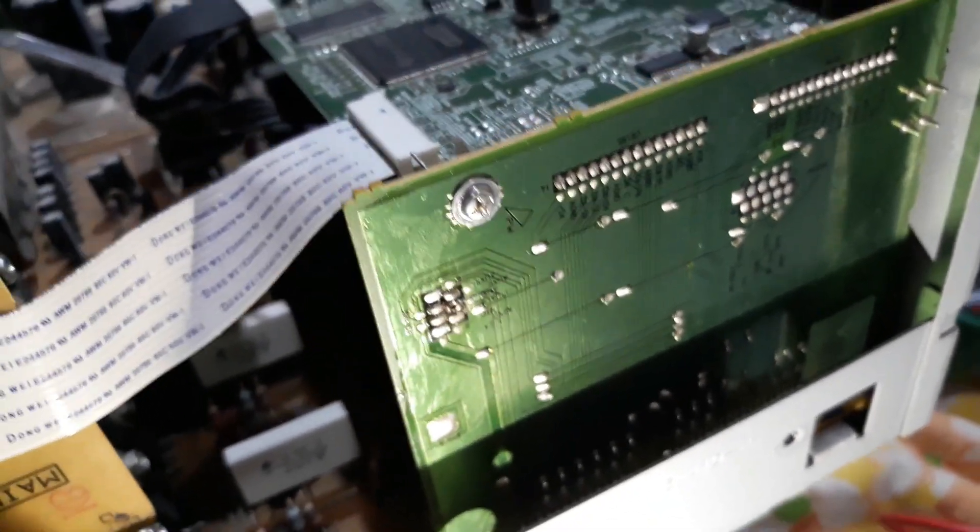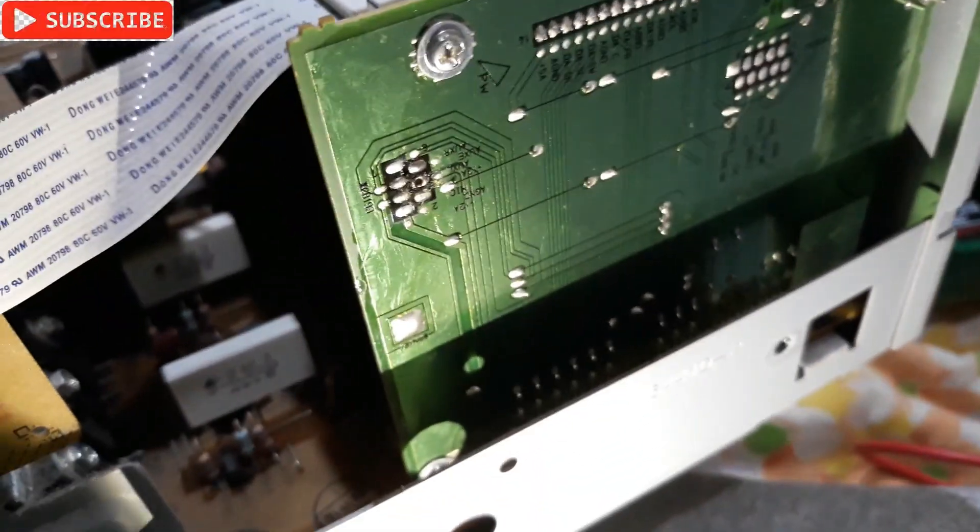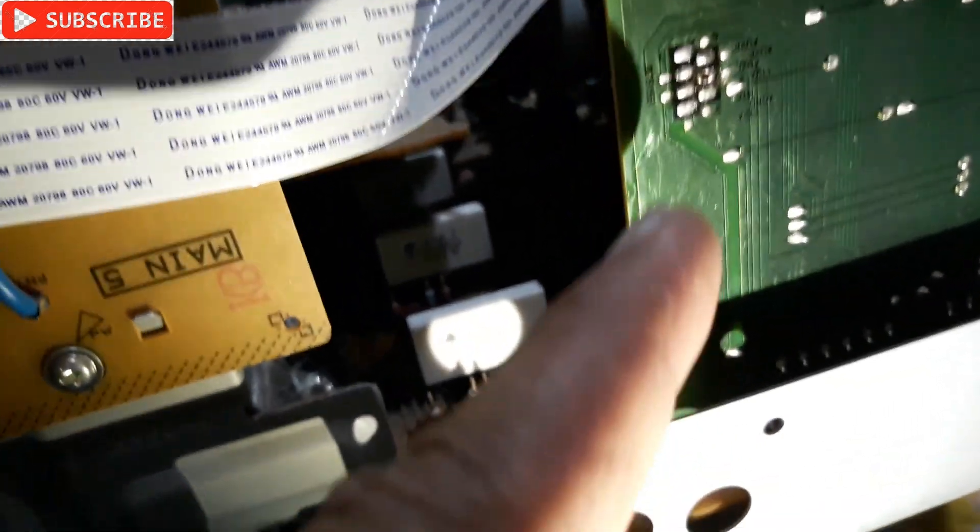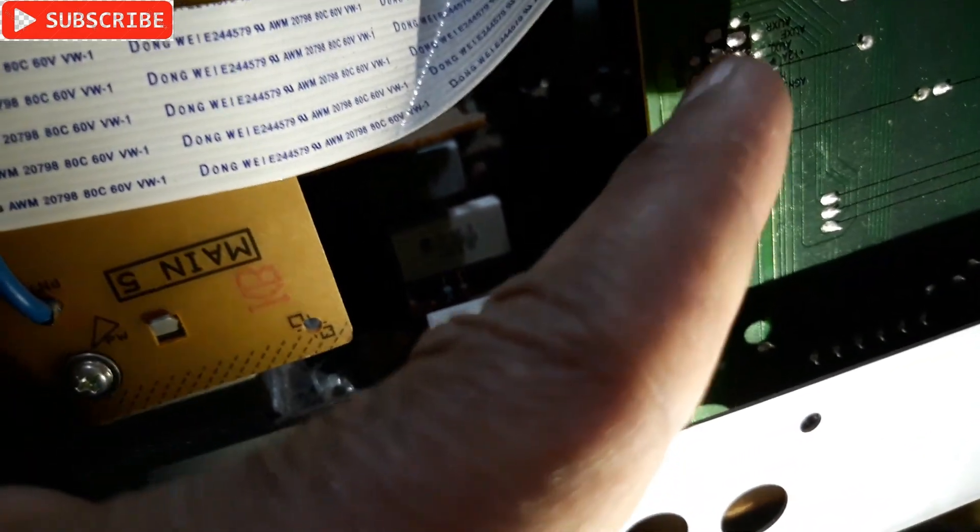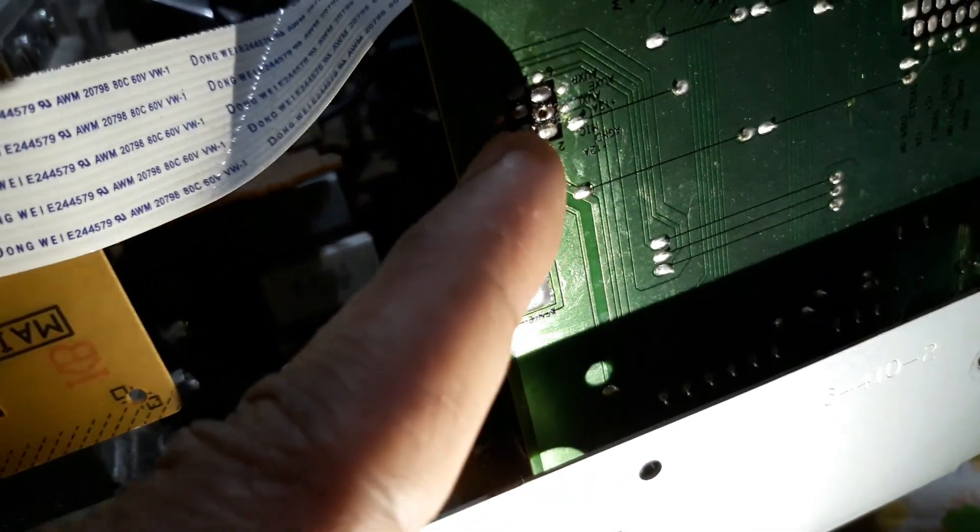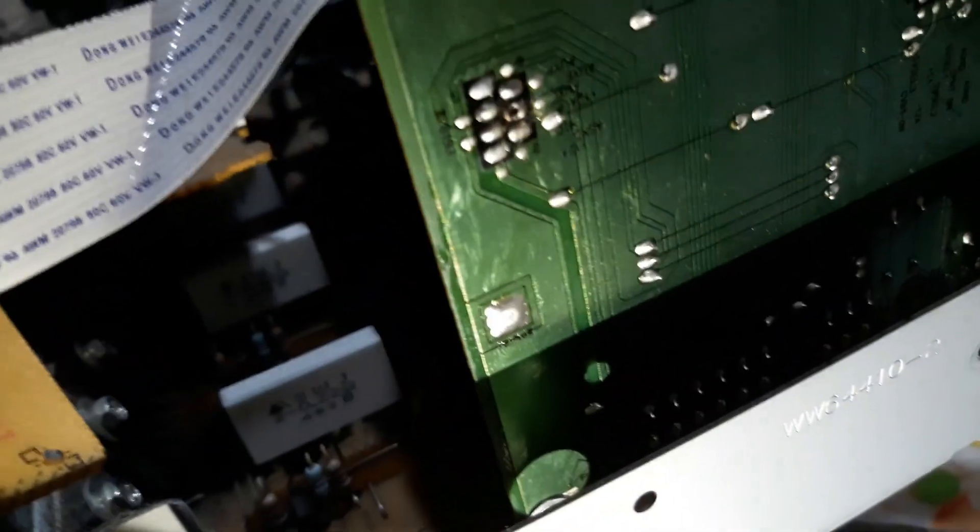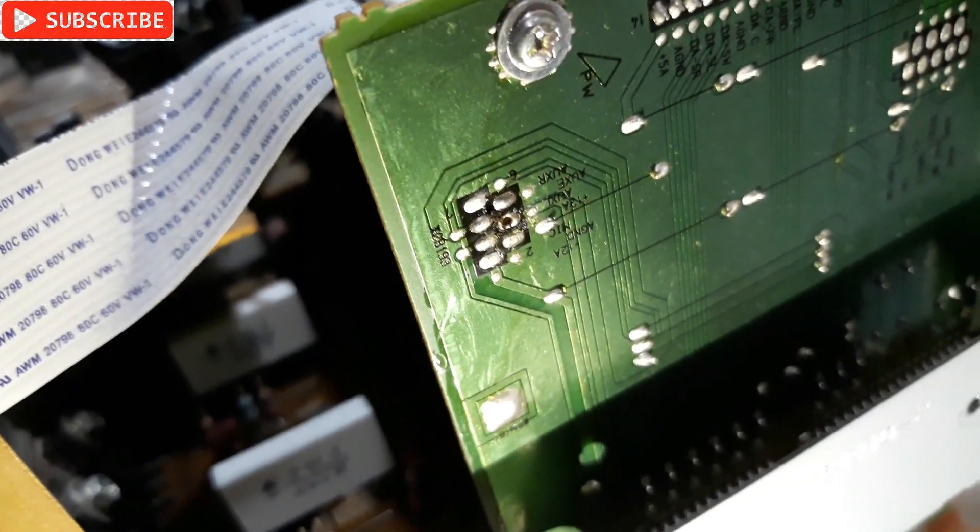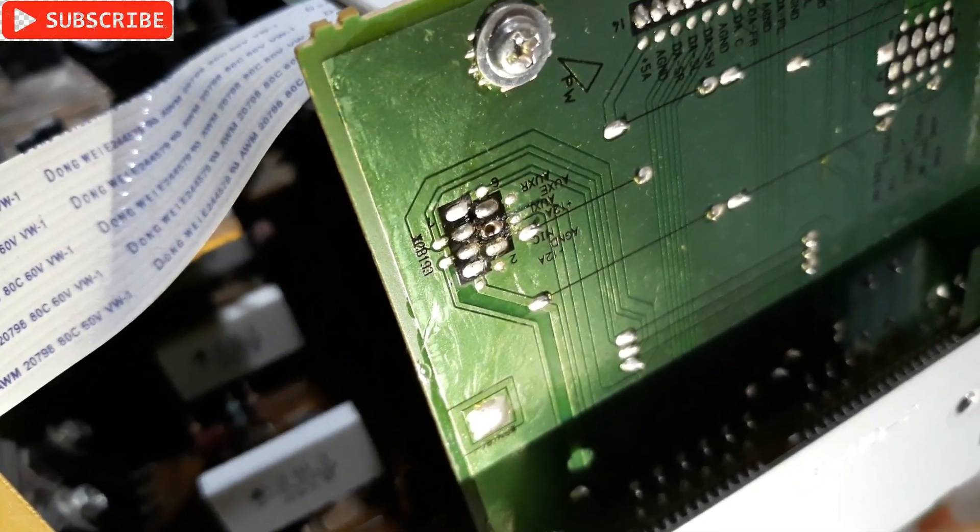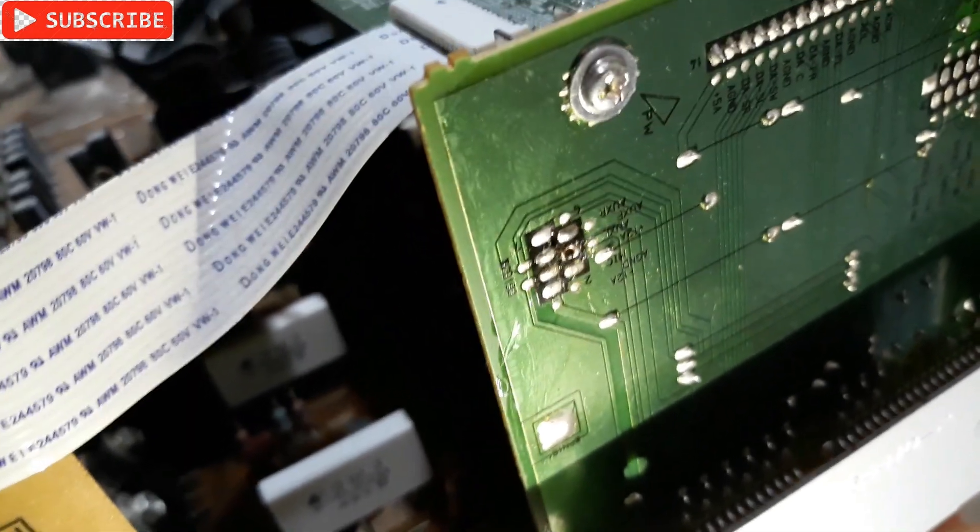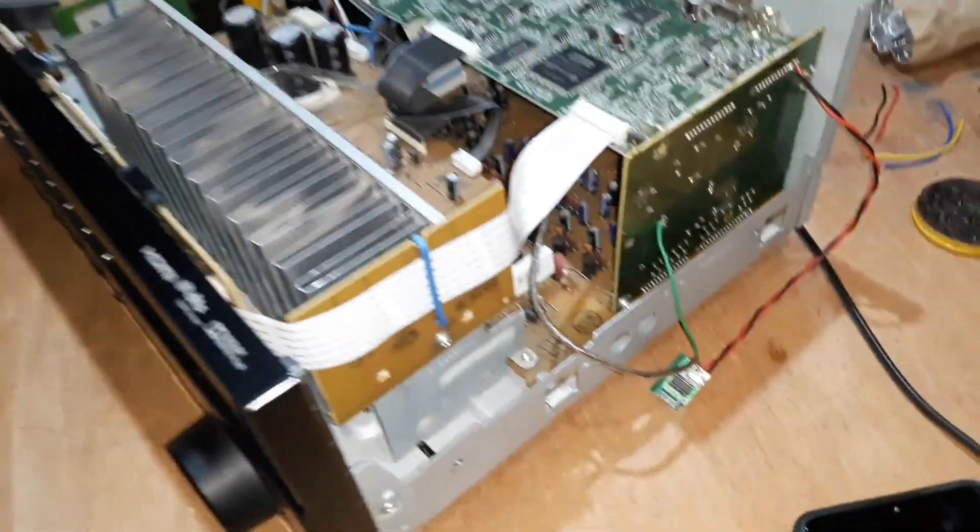And then I'm gonna check this one, the aux. Let's see if it works. So I'm gonna connect them, then I'm gonna check the sound.